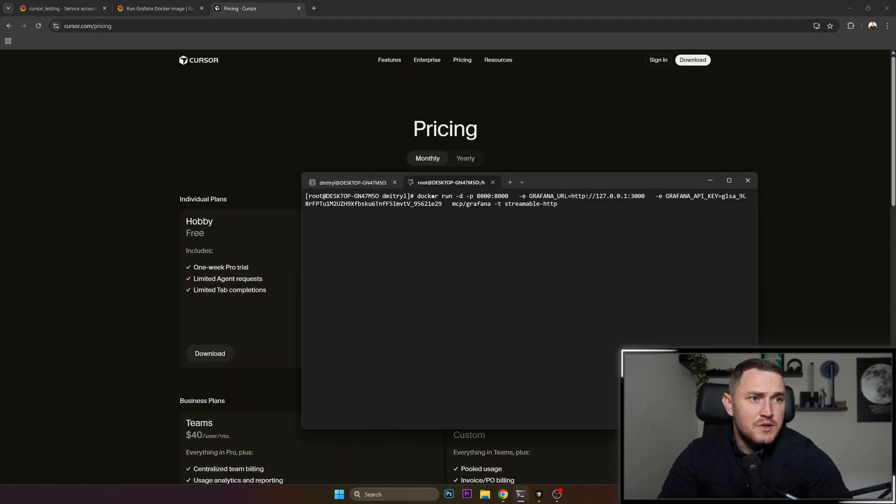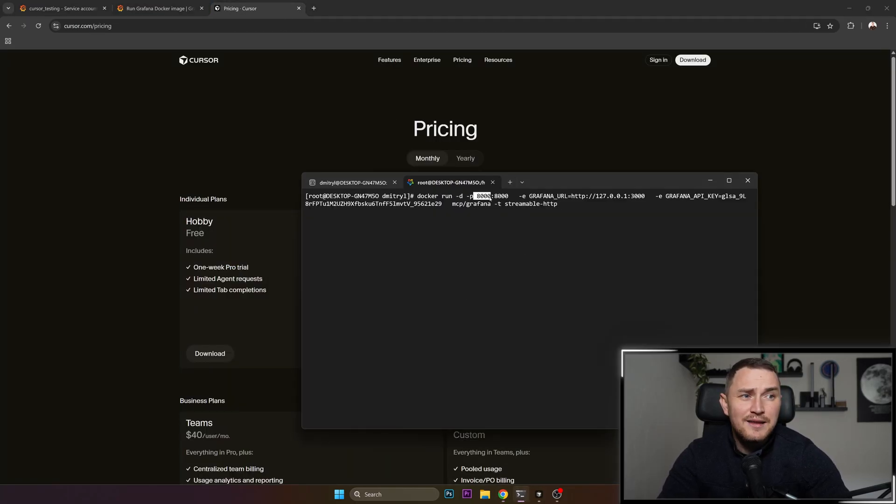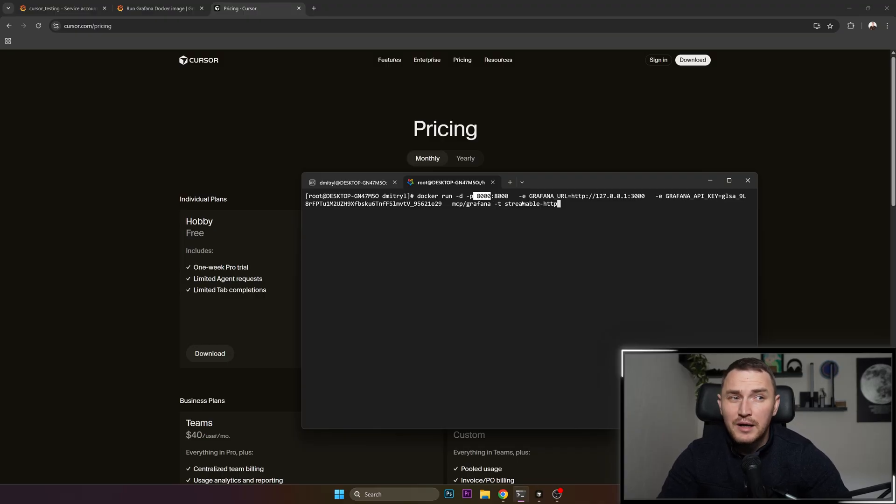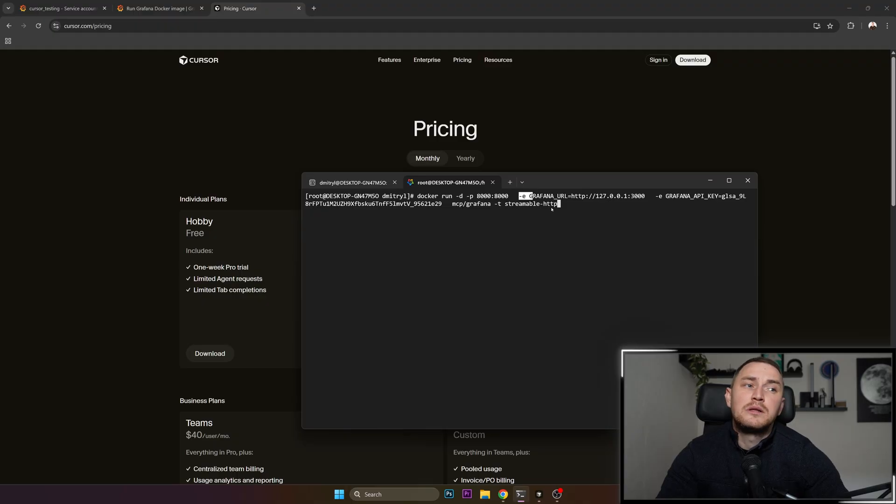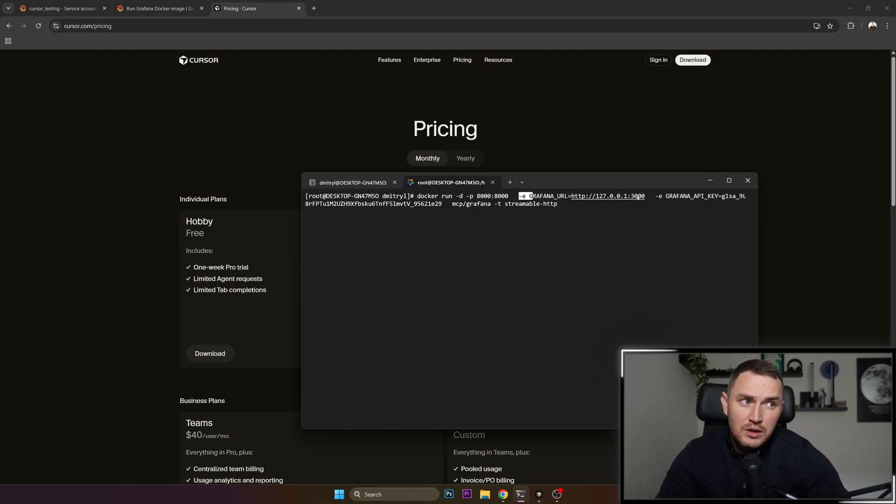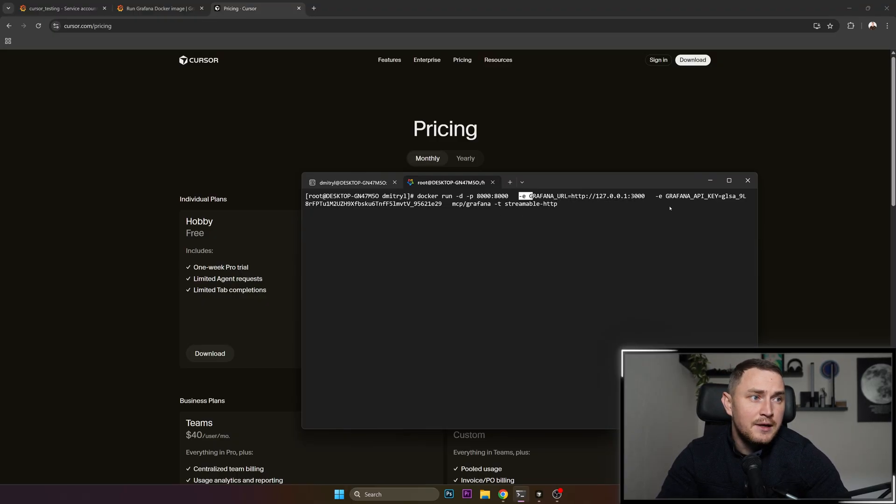Let me go back here. So docker run -d, so have it daemonless, port 8000. 3000 was for Grafana, 8000 is going to be for MCP server. Environment variable Grafana URL: for me it's localhost:3000, depending on how you're running your Grafana. And Grafana API key.